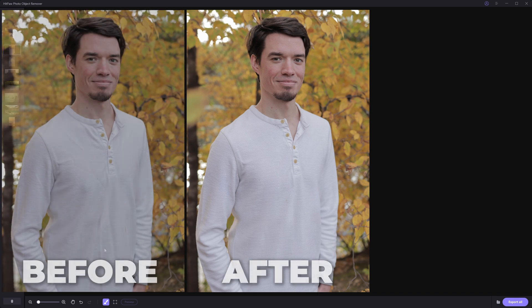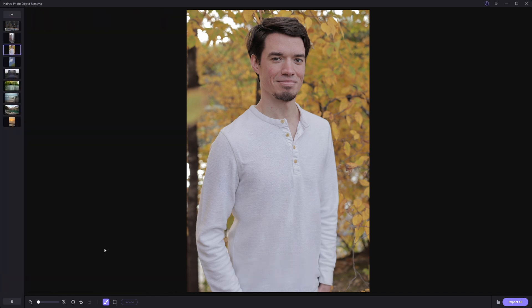If you guys remember, I did a tutorial on this exact same process in Affinity Photo, but I basically just did the same thing in a fraction of the time that video took me to make for a very similar result here.